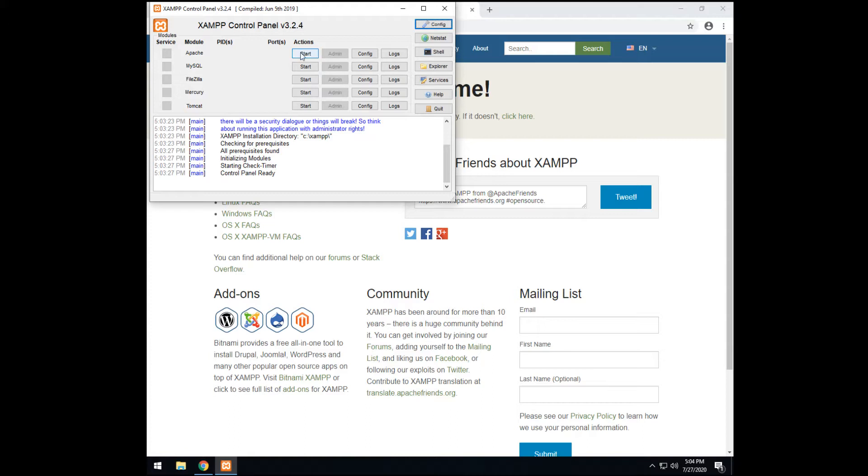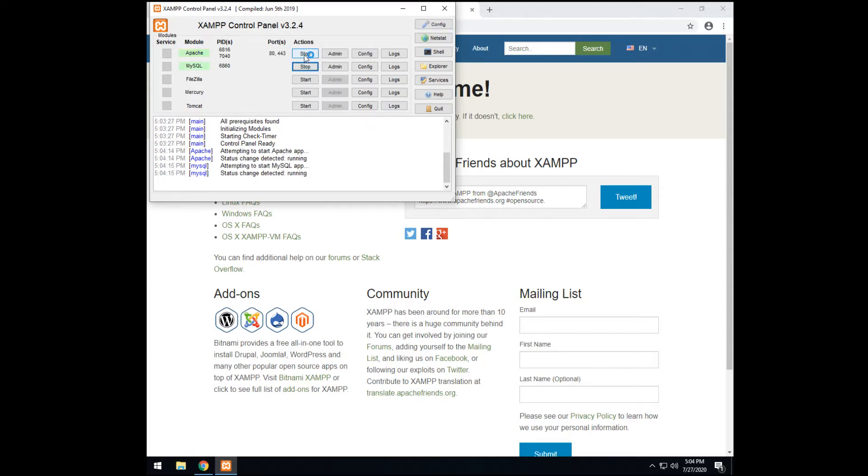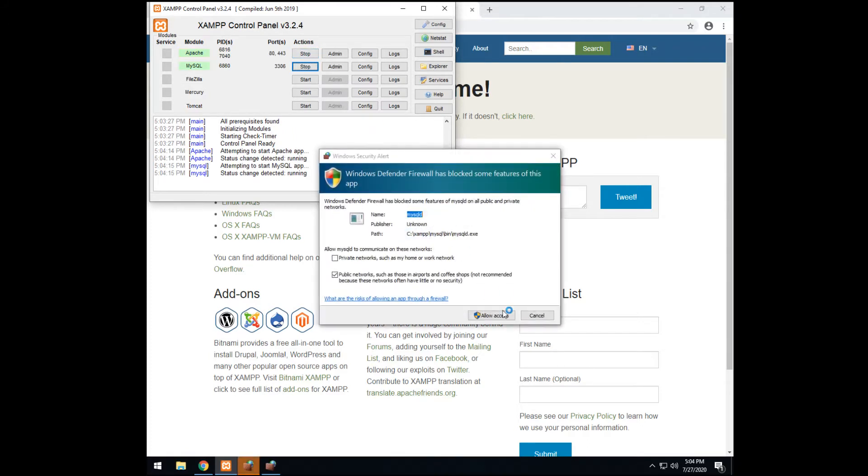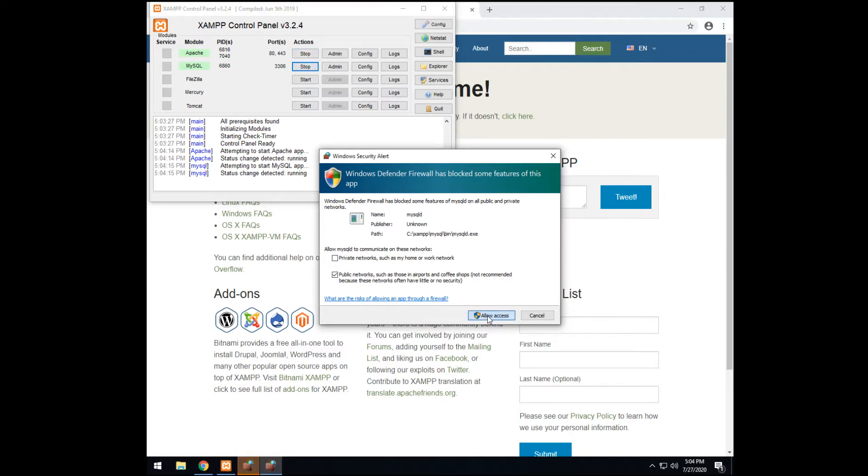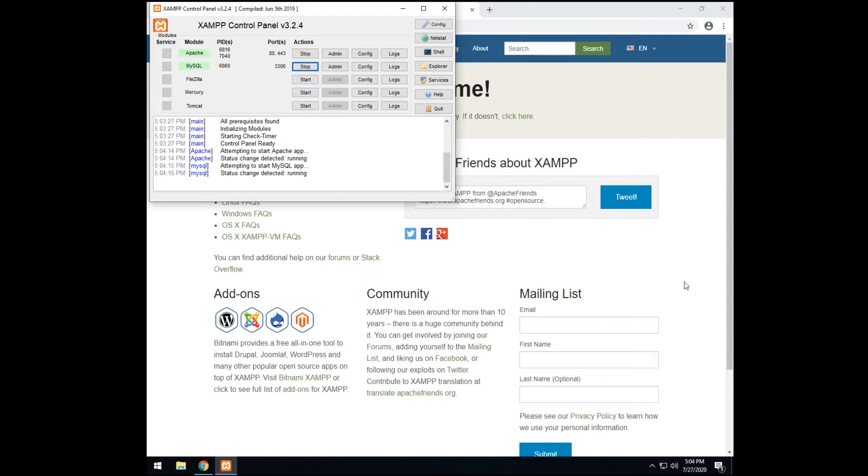Anyway, after running XAMPP, you should start Apache and MySQL and then allow access to these stuff. Now, everything is set. After making sure XAMPP is working, we need a project. You must have a project as a test sample for AWSS to test for.